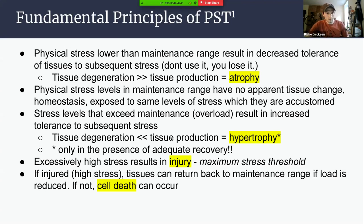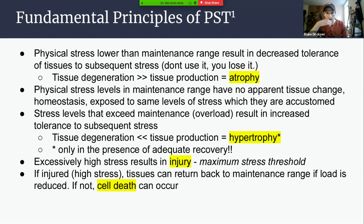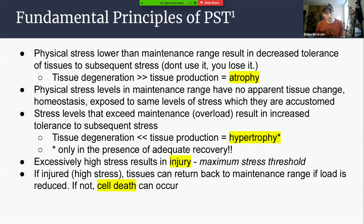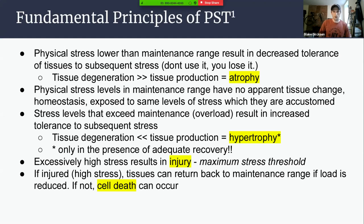With hypertrophy, tissue production is greater than degeneration, and this can only happen in the presence of adequate recovery. Talking back to the 80-20 rule, popularized by Stephen Seiler, he took retroactive data from elite athletes — a bunch of Nordic skiers and endurance athletes — and found that the most elite athletes spent about 20% of the time at higher intensity work and 80% at lower intensity work. That's a general rule to follow to ensure you're giving your athlete appropriate time away from intensity training so they can adapt to the stimulus from quality sessions.